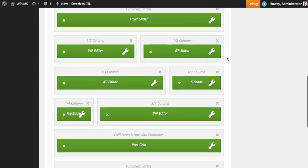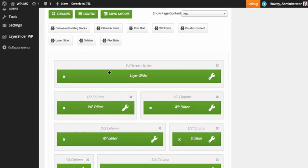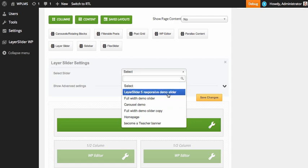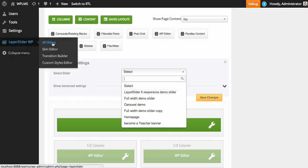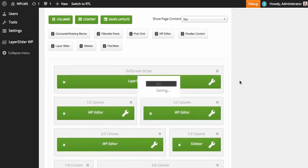Next we're going to edit each of these blocks and save them. First, let's get started with the layer slider block. We've added the layer slider on a full screen stripe block, which means this will be a full width block. To edit the block, simply click on the edit link. Here we get the pre-built sliders in layer slider. To create a new layer slider, go to layer slider and click on add new in the all sliders link. We're going to select a slider and save settings.